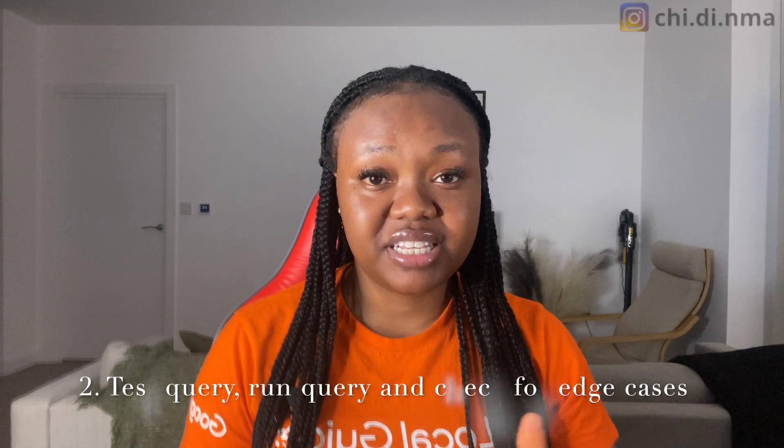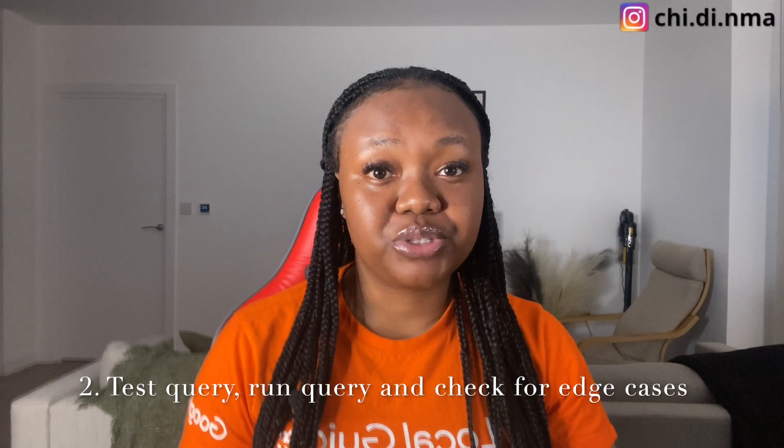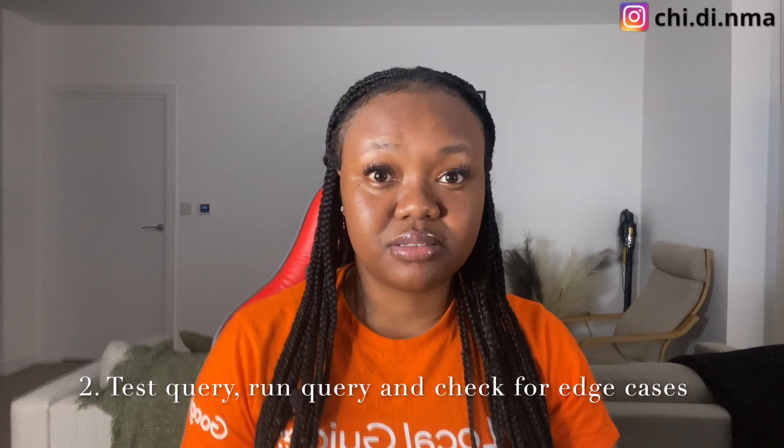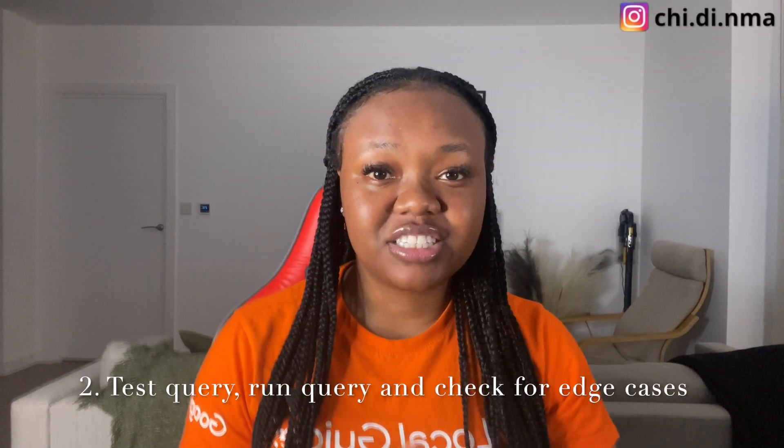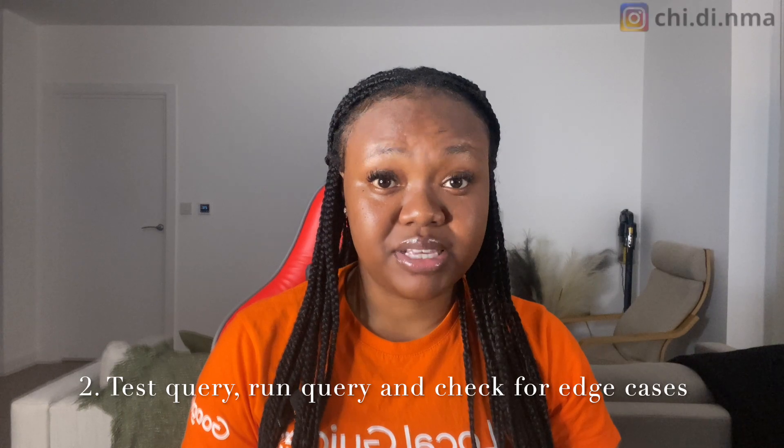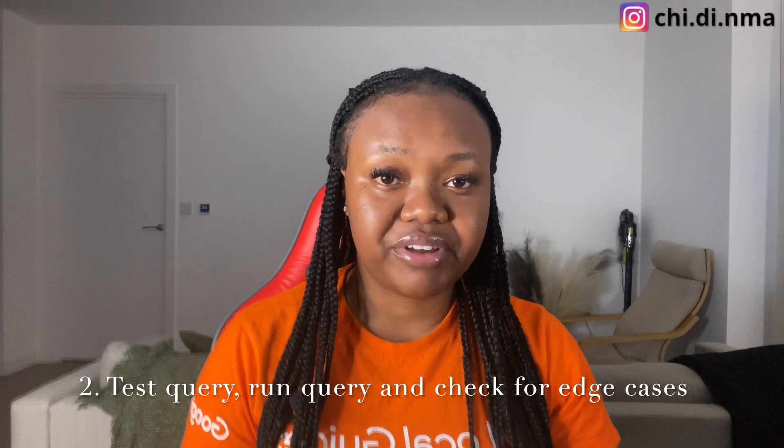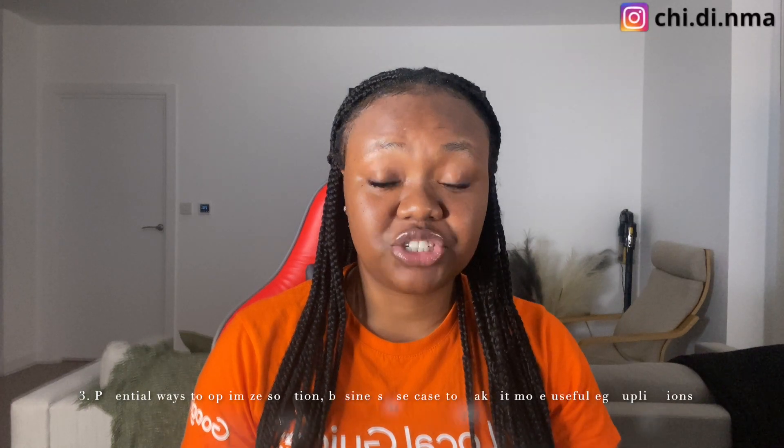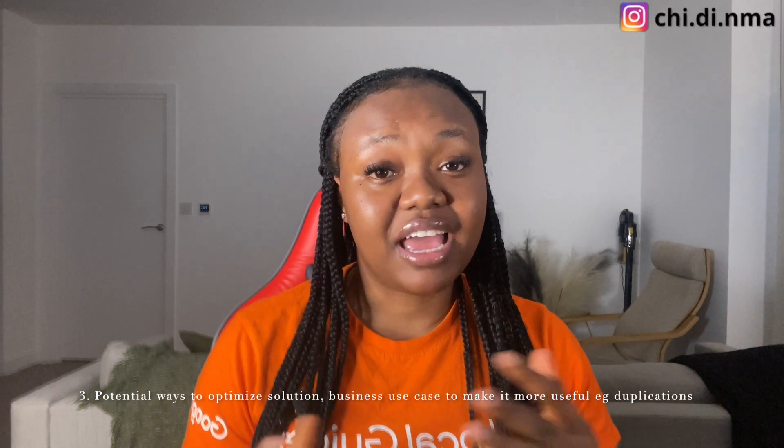Step two is after writing the query I'm going to test it and try and check for any edge cases I must have missed out while writing my query initially. And then the third step is to also come up with optimizations from my code and check if there are any ways I could optimize any part of the query that I have written.